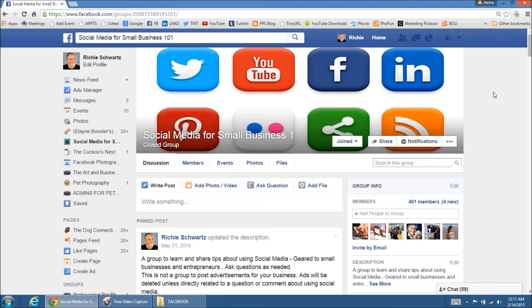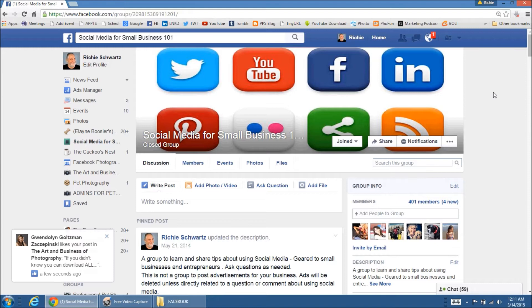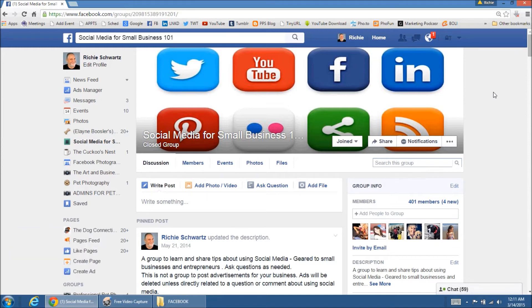So let me explain something to you. If you own a small business or you have any kind of business and you have a personal page that you've been using to promote your business or do business, Facebook doesn't like that. Facebook does not want you to use a personal page for a business.